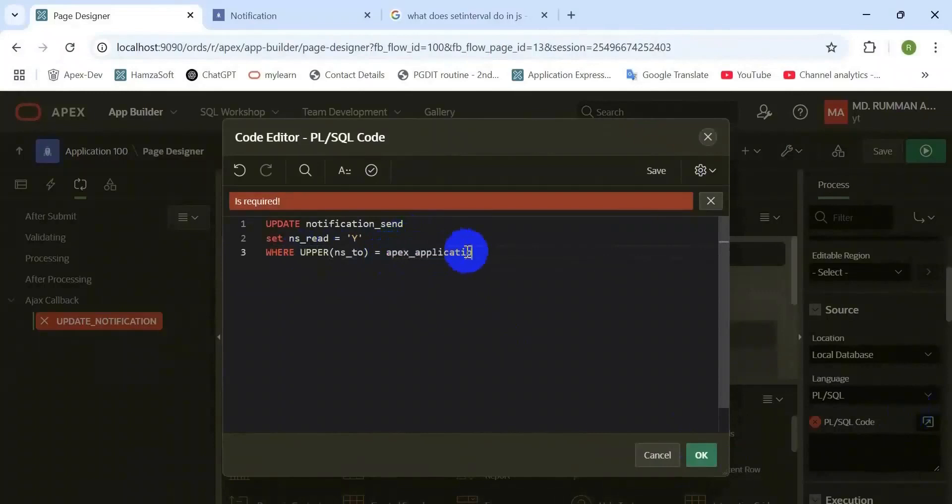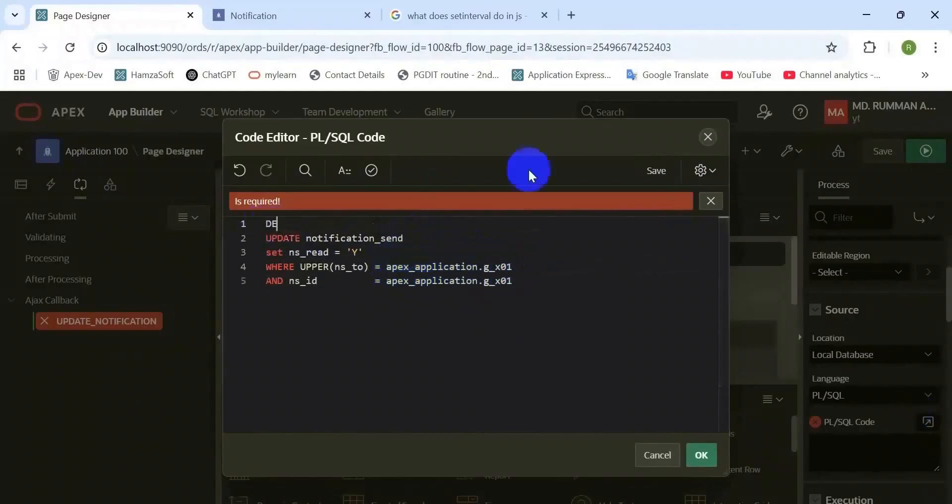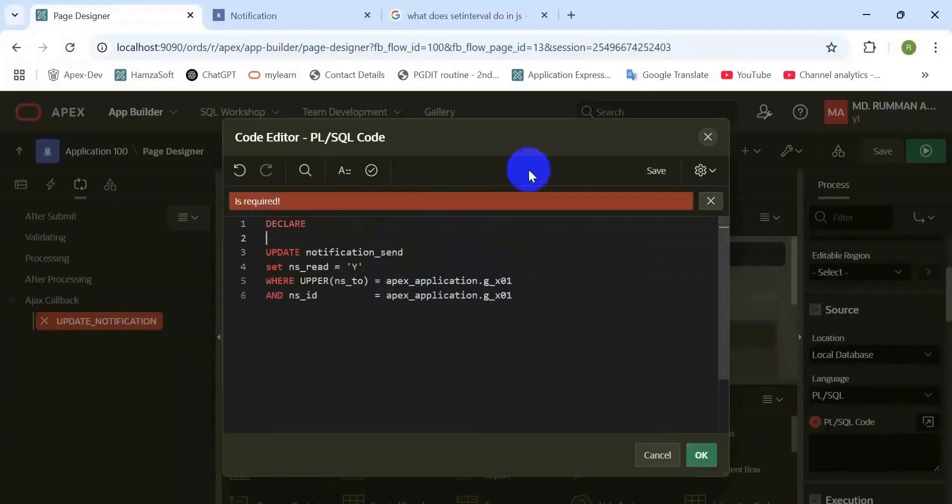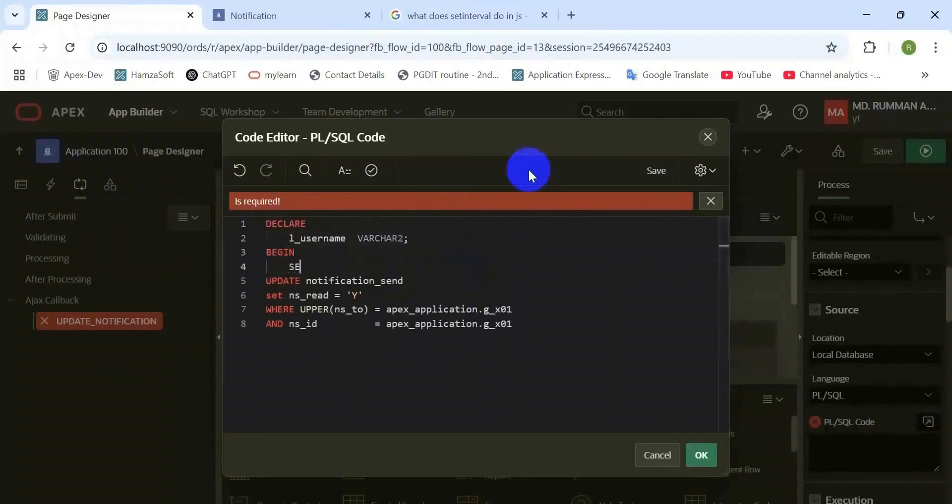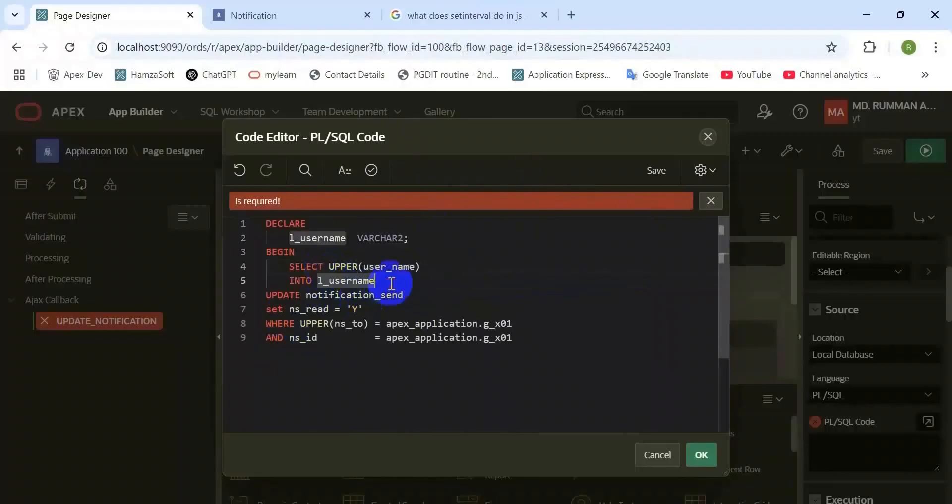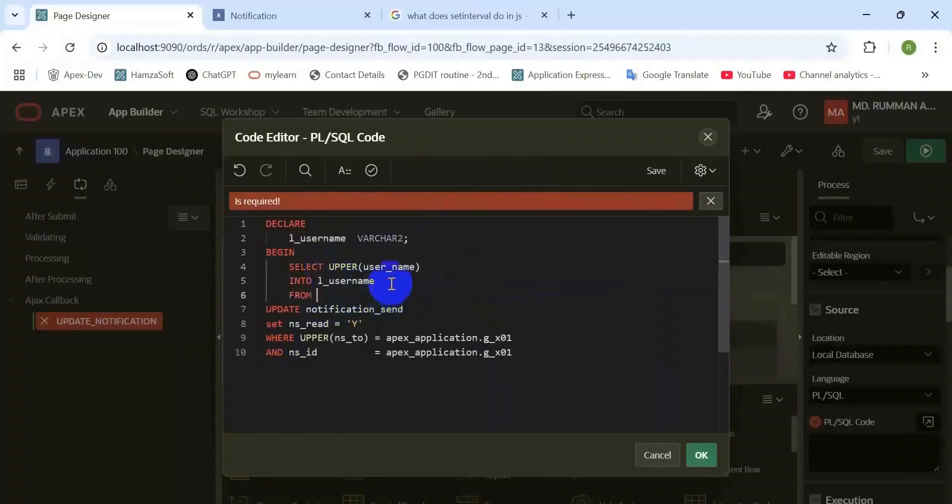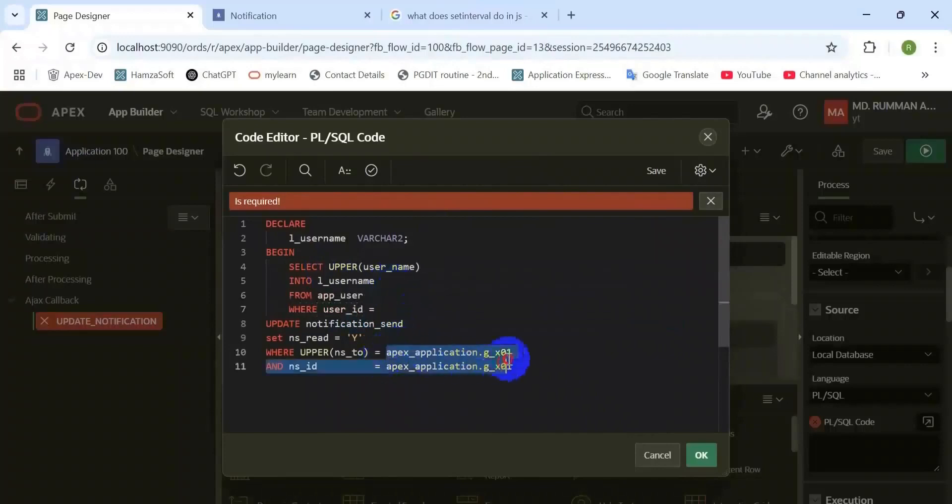Here's the update statement. Set the NS_READ column to Y for which users. Here I pass the variable. Here I will use the parameter, first one is based on the user and the primary key ID. Here I'm going to capture the username based on the user ID.